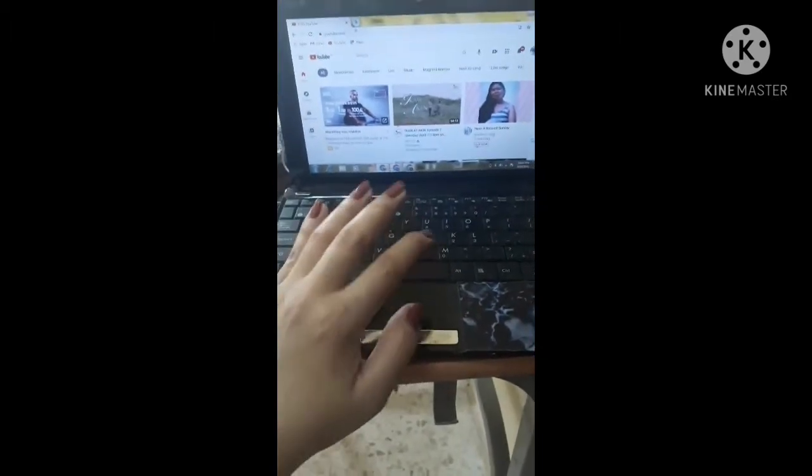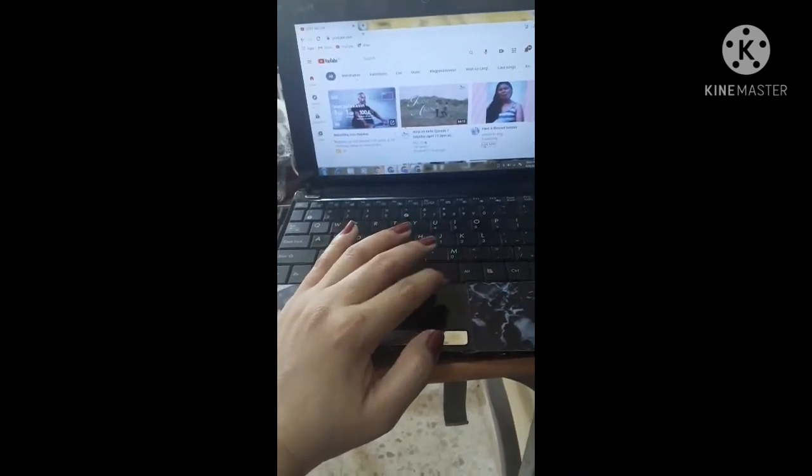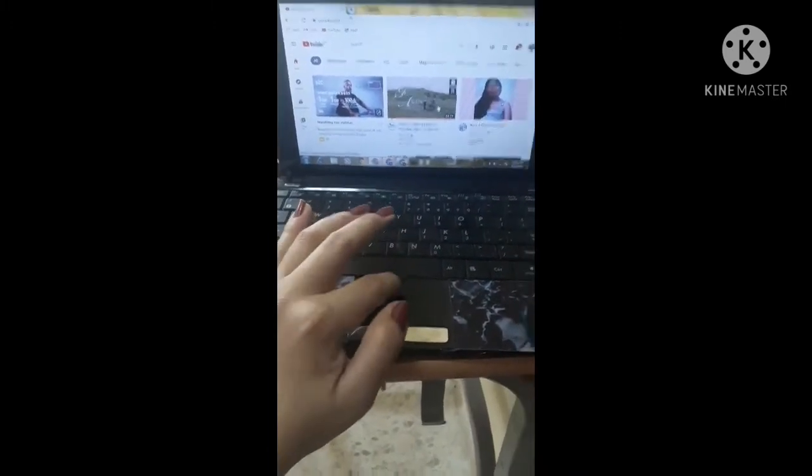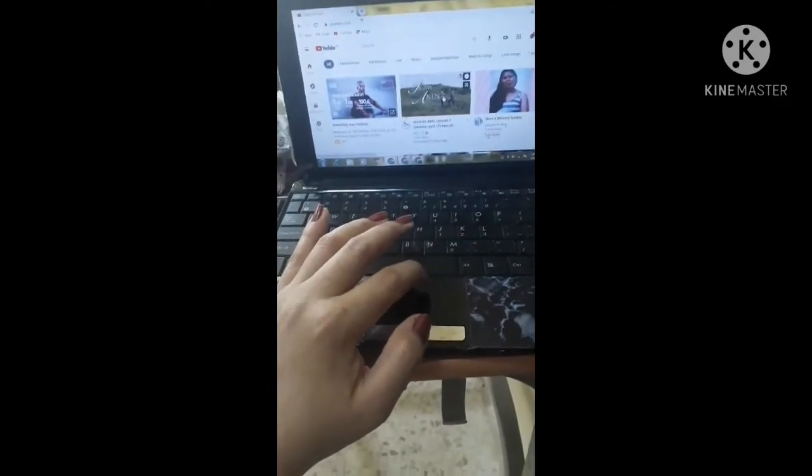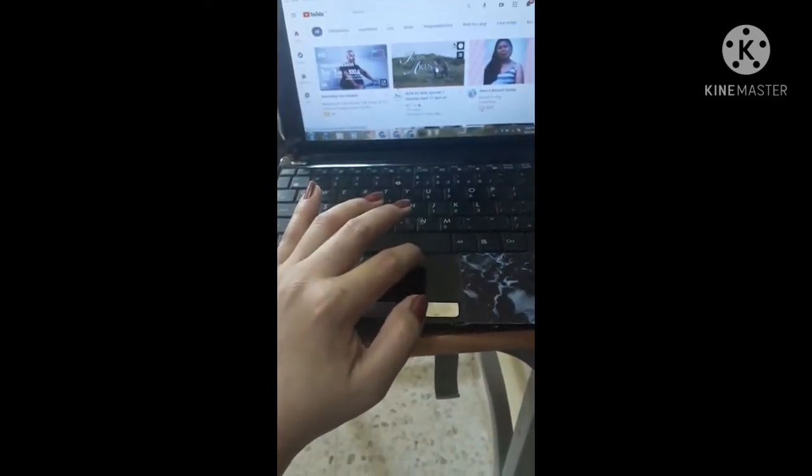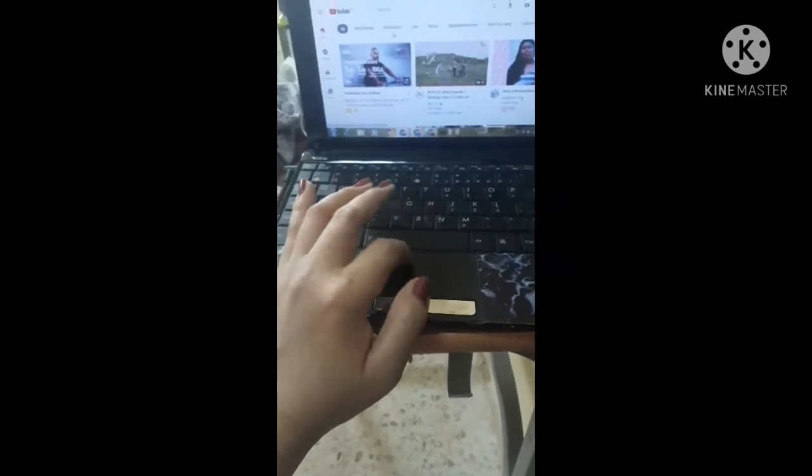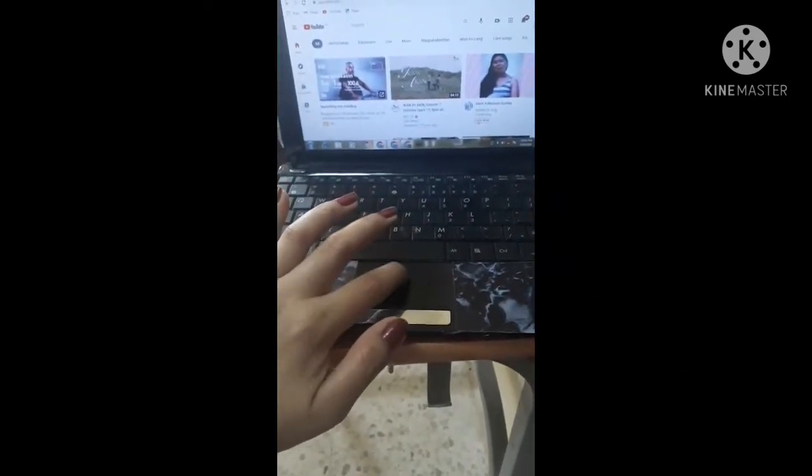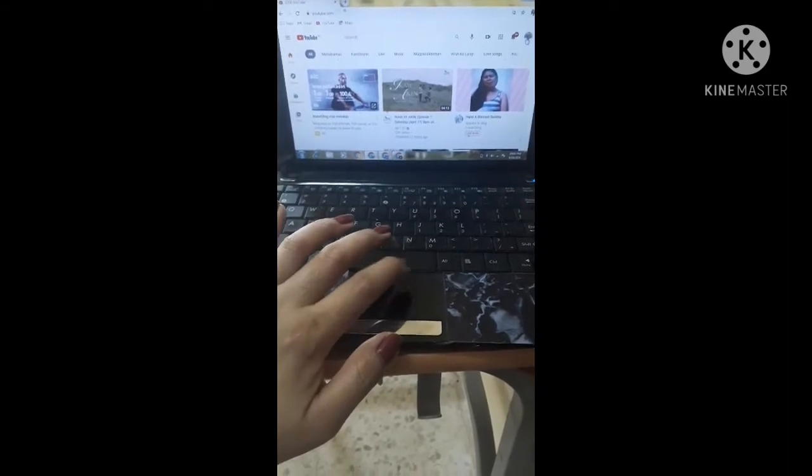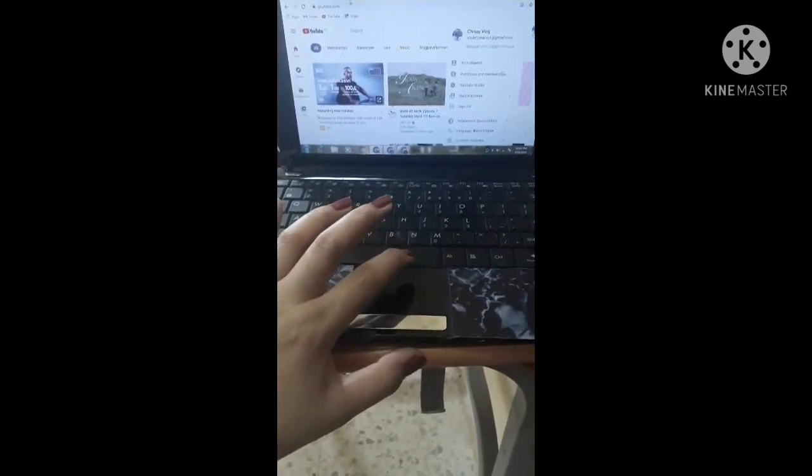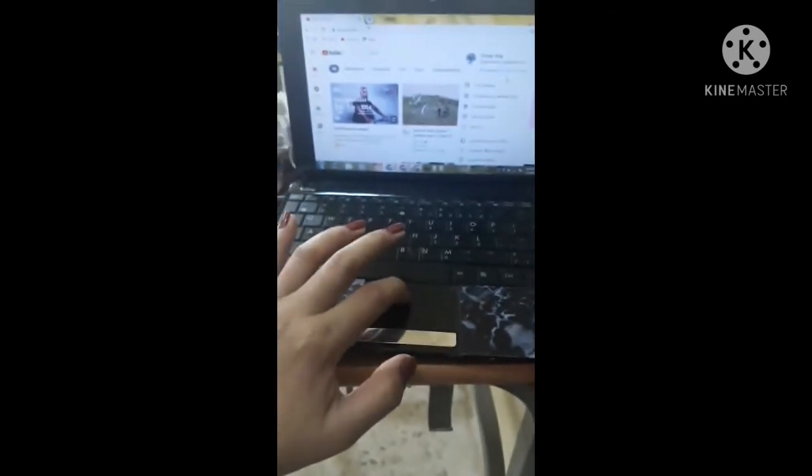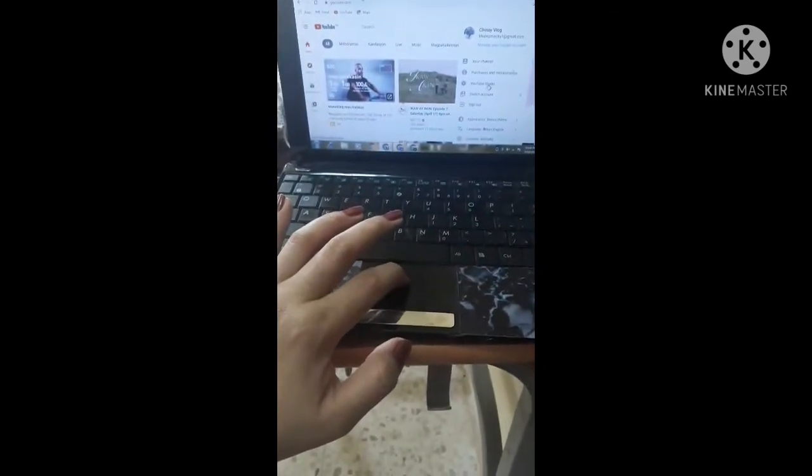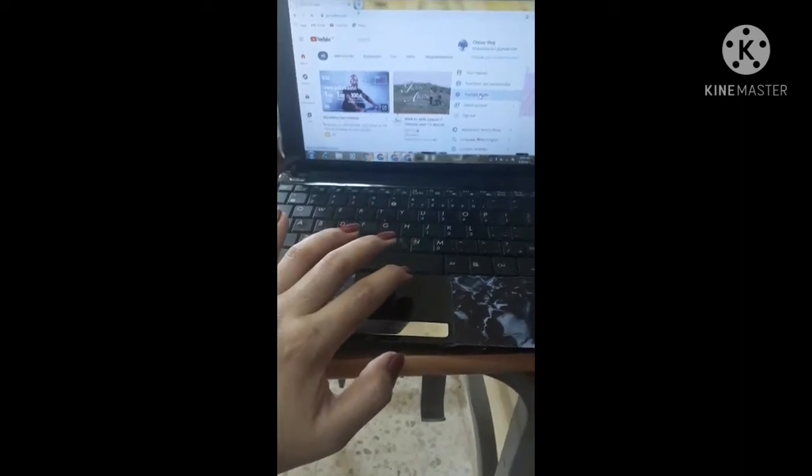So we're going to start now. Wait, may nagsturbo sa messenger but let me reply. So first step guys, go to your YouTube channel if you can see there, and go to your YouTube Studio.